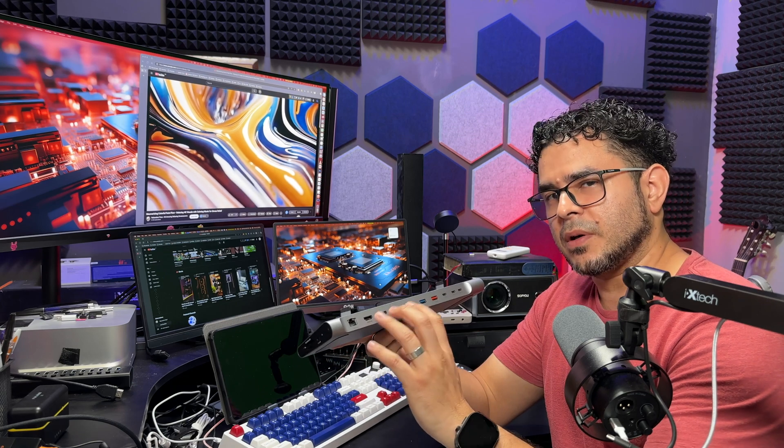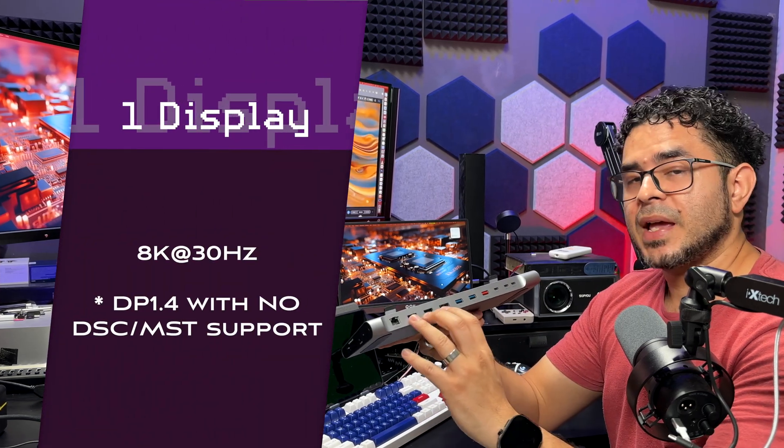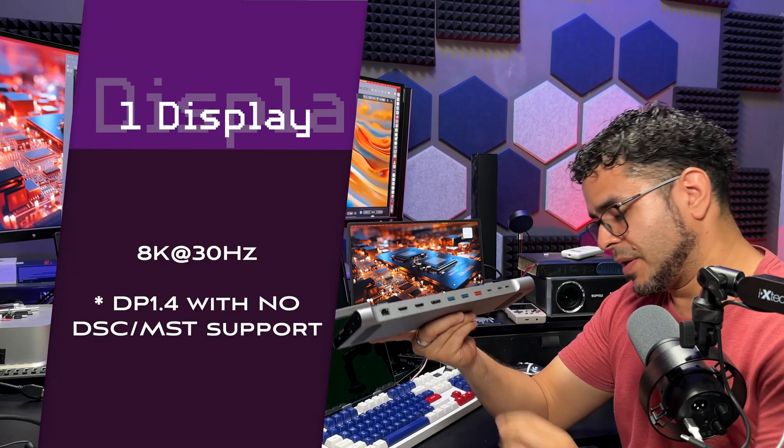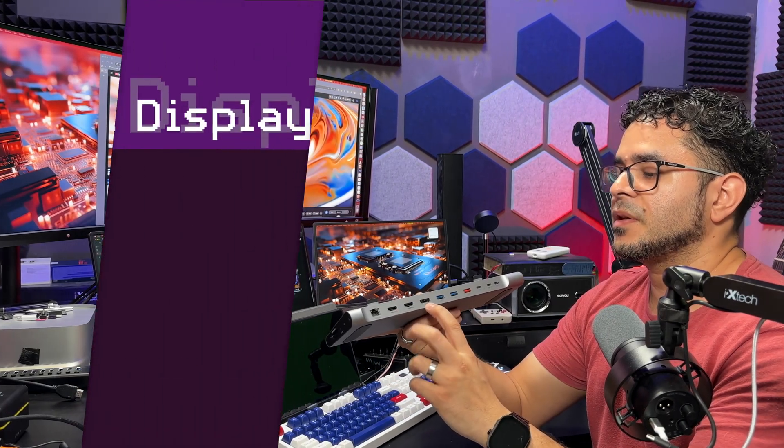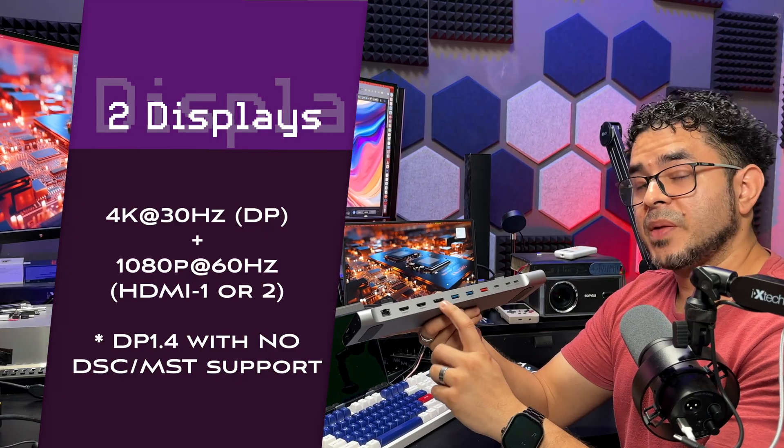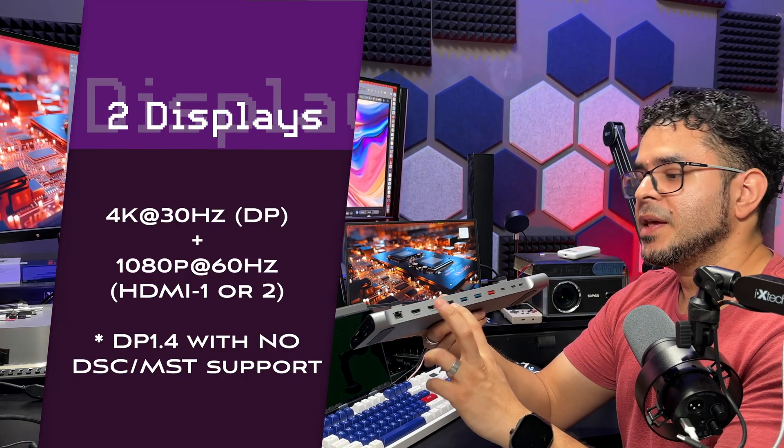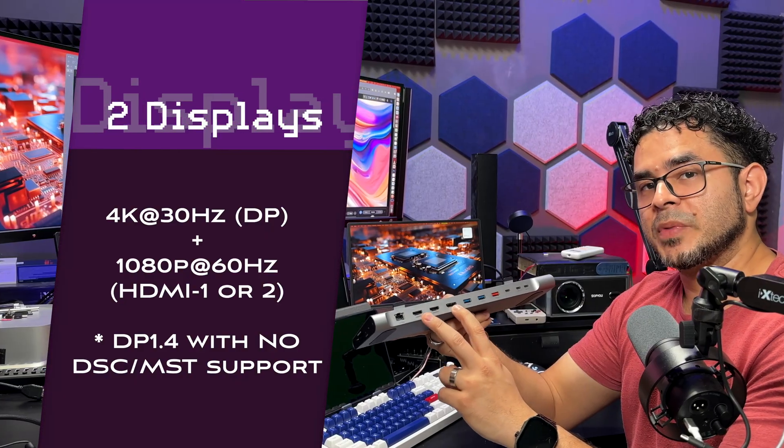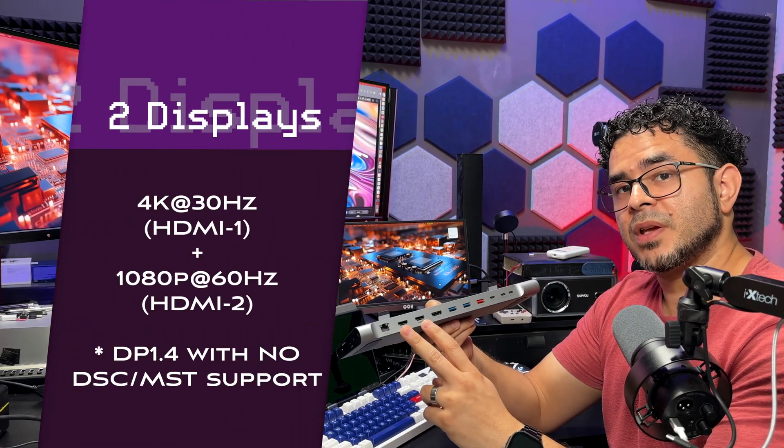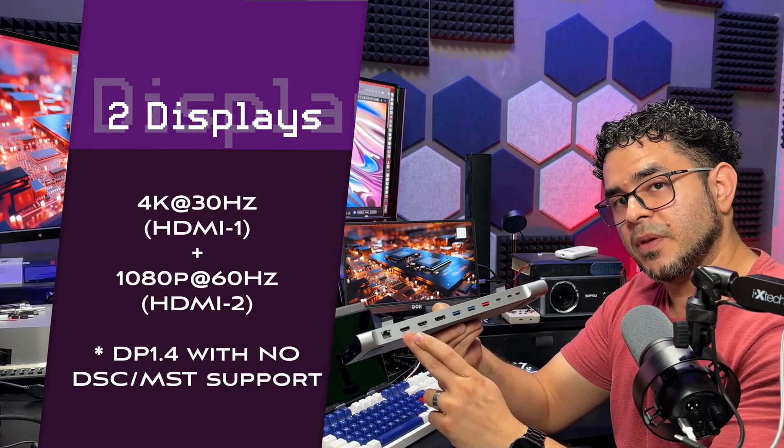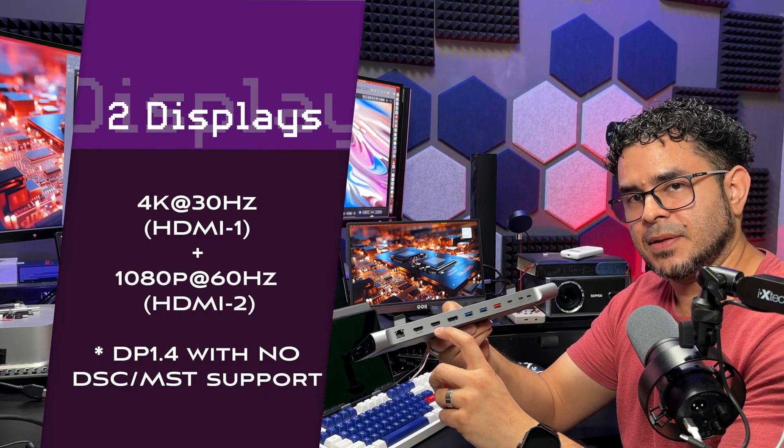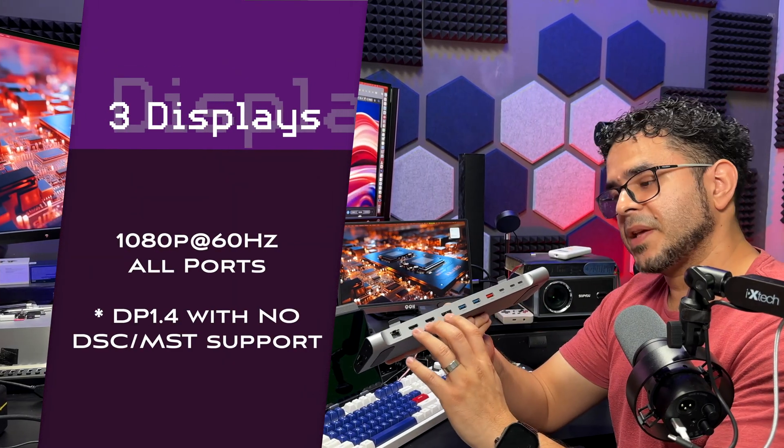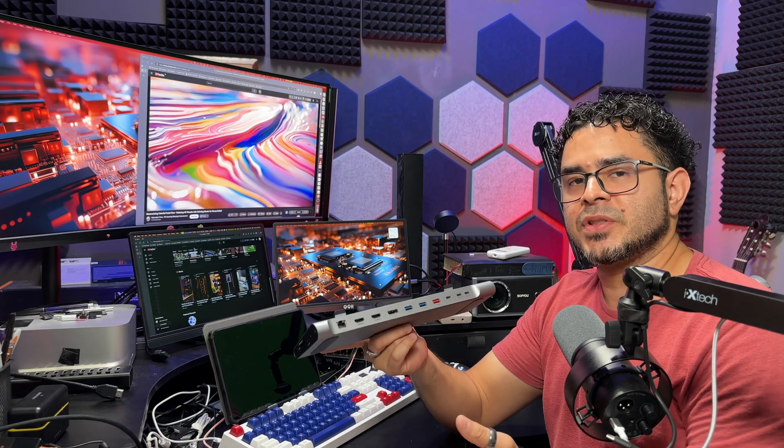If your system has DP 1.4 but does not support DSC or MST, the resolutions are a little different. If you connect a single monitor, you'll still have 8K 30, but if you connect two monitors, then the DisplayPort is going to be 4K 30 and whichever HDMI port you connect is going to be 1080 60. If you use both HDMI ports, HDMI 1 is 4K 30 and HDMI 2 is 1080p 60. If you connect all three displays, all of them will be at 1080p 60.